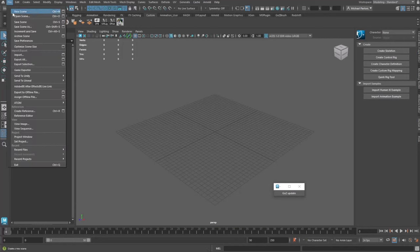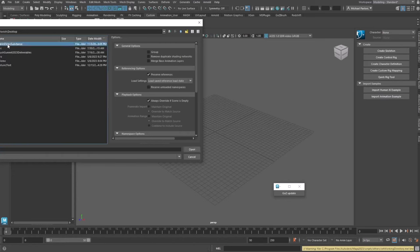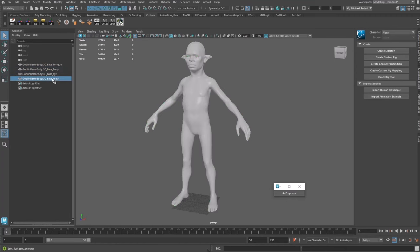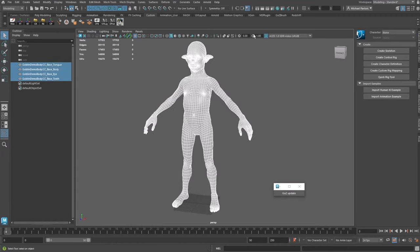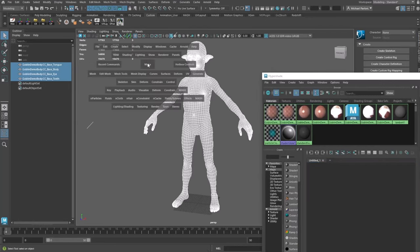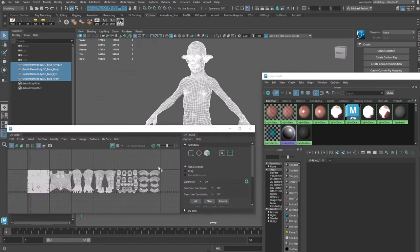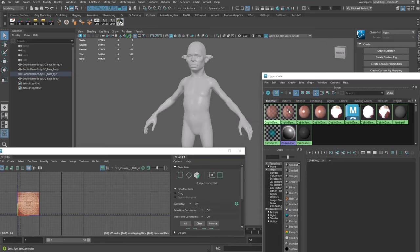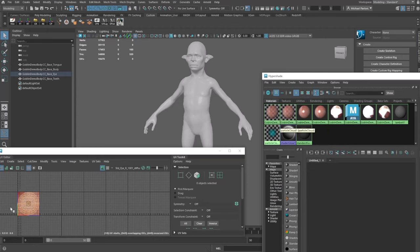Let's talk briefly about UDIMs. Importing the goblin demo body OBJ into Maya, we can see a base body, eye, teeth, and tongue. In the UV Editor with nothing selected, right-clicking shows the standard cornea — selecting objects with material shows the base eye sitting in the first quadrant (zero to one), which in UDIM terms is called 1001. Going over one quadrant is 1002, 1003, 1004, 1005, 1006, and so on.